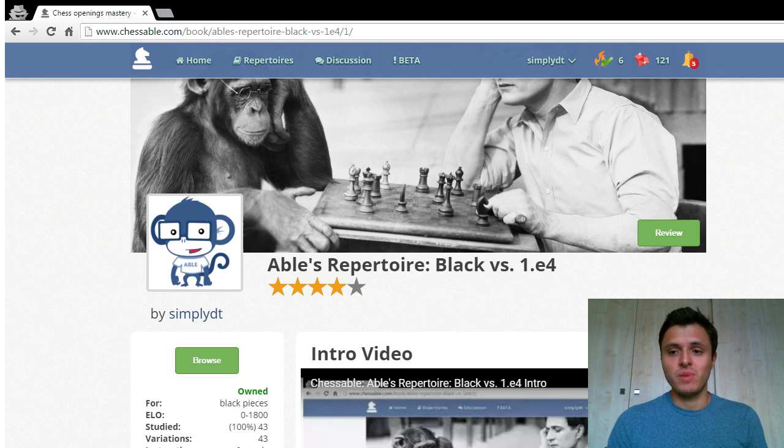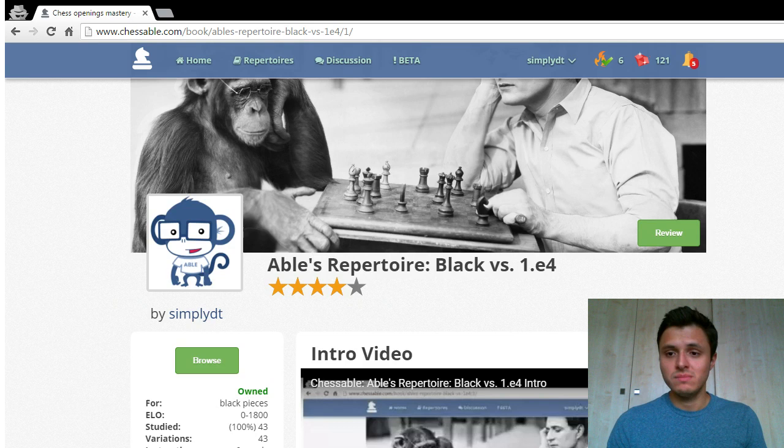So it's free, check it out, give it a try, tell me what you think, and let's make the repertoire even better together. Thank you!